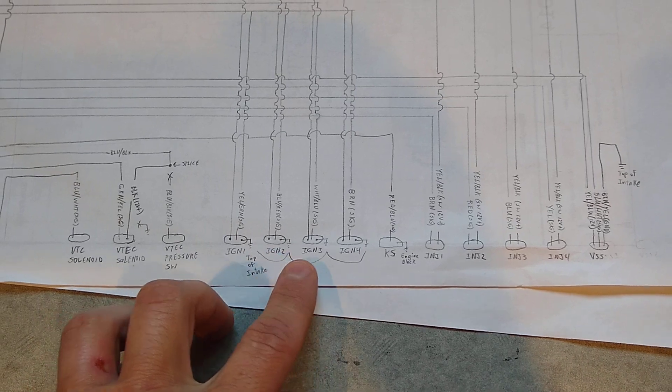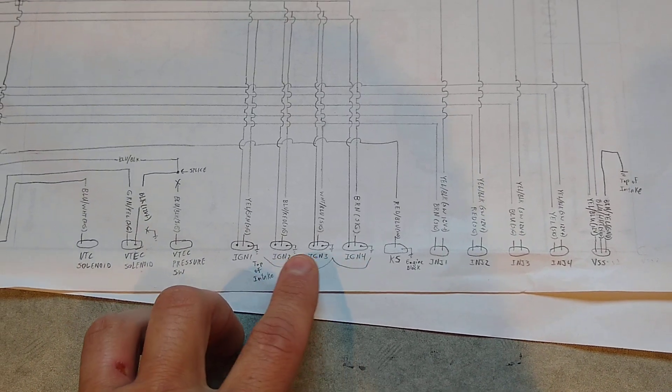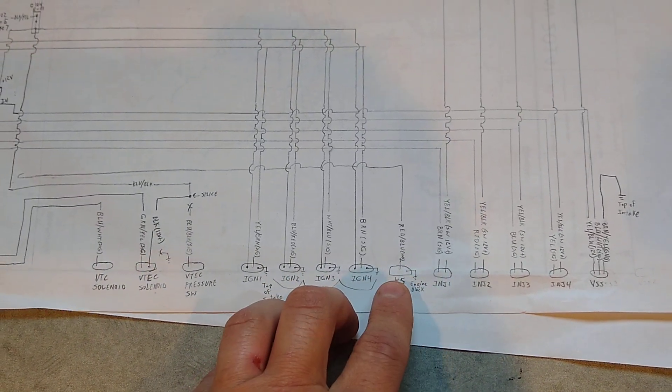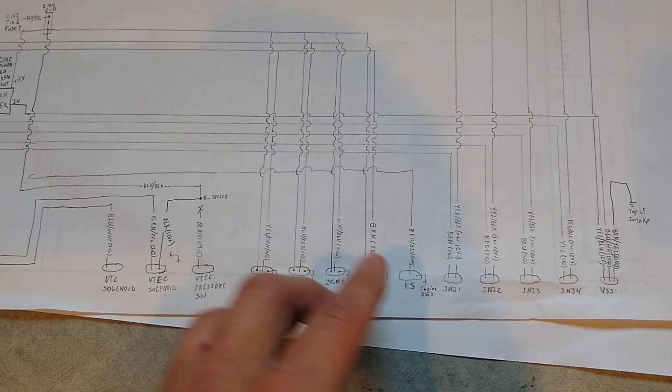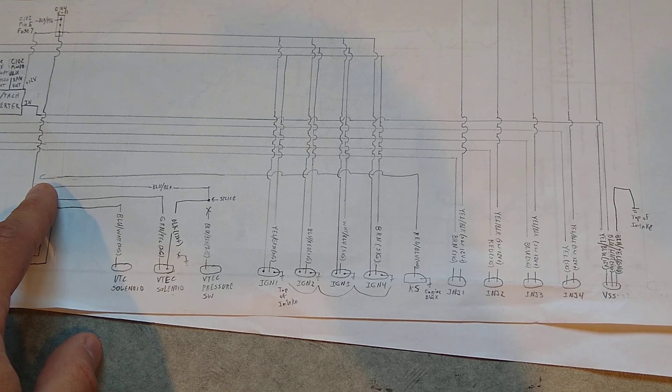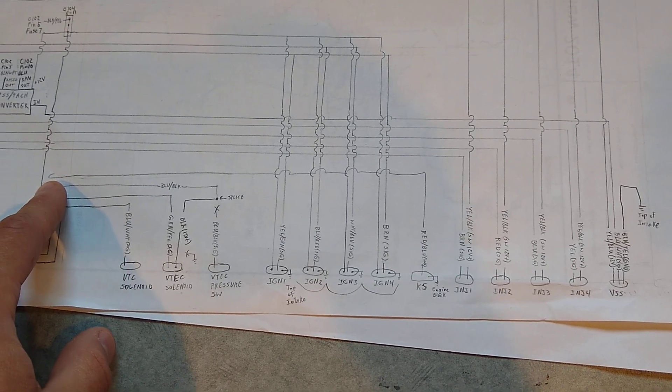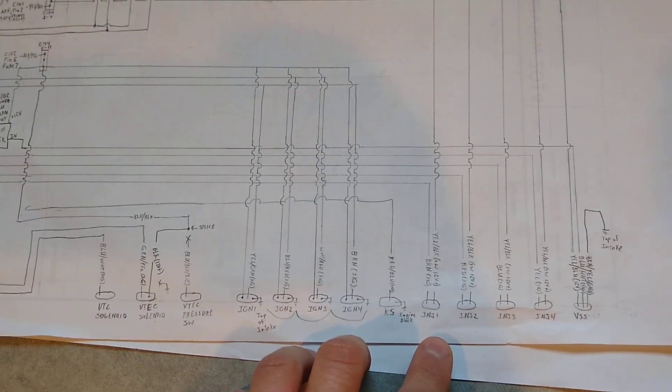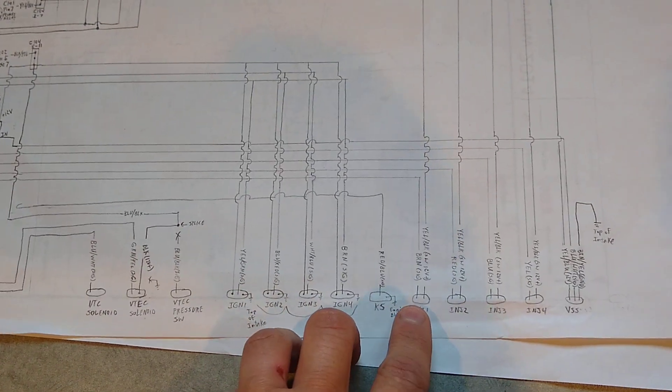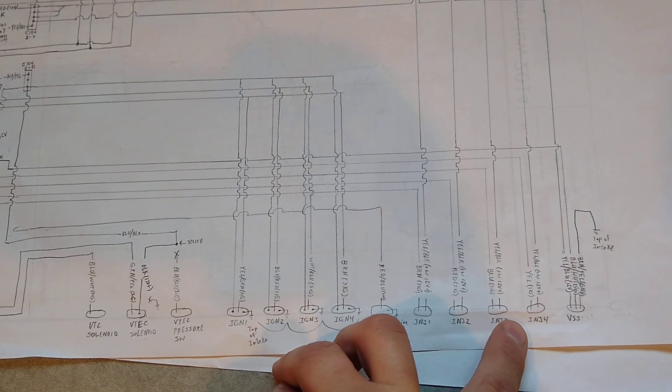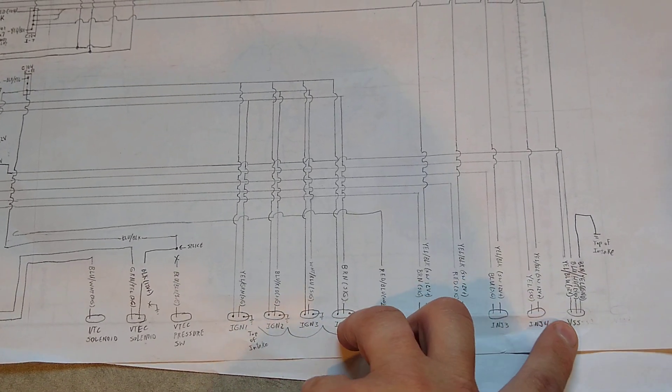I've got ignition, the four coils. I've got a knock sensor, which is not going to be connected to anything. You can see it's just run over here. It's not connected. And then I've got the injector, four injectors, vehicle speed sensor.